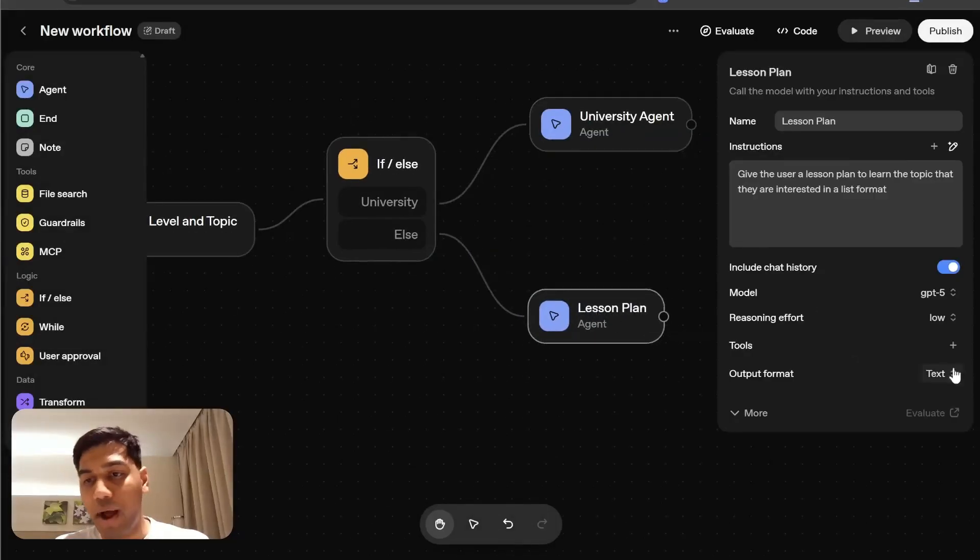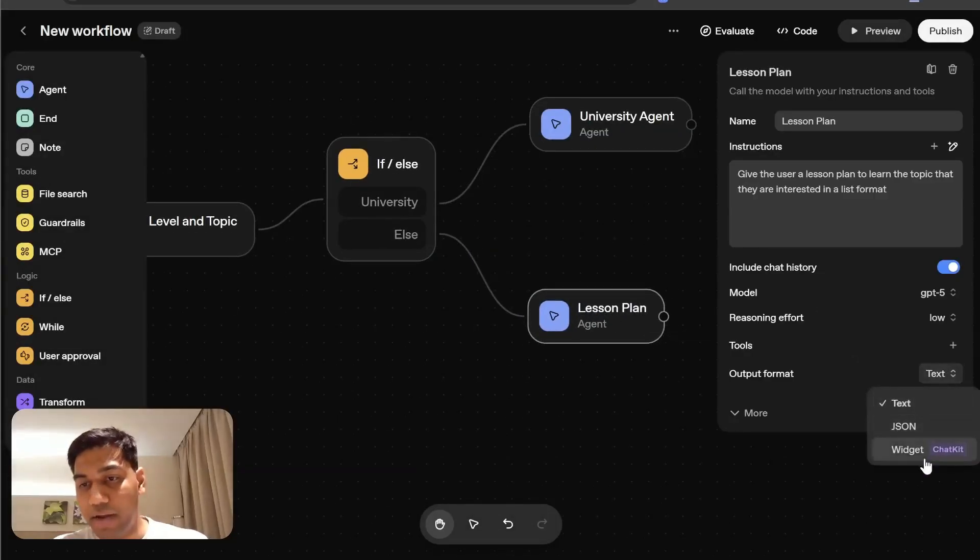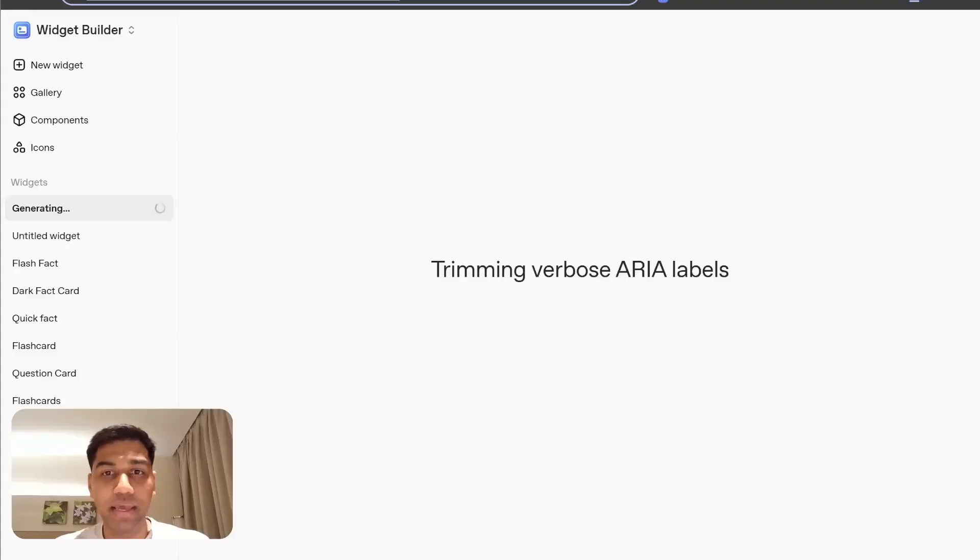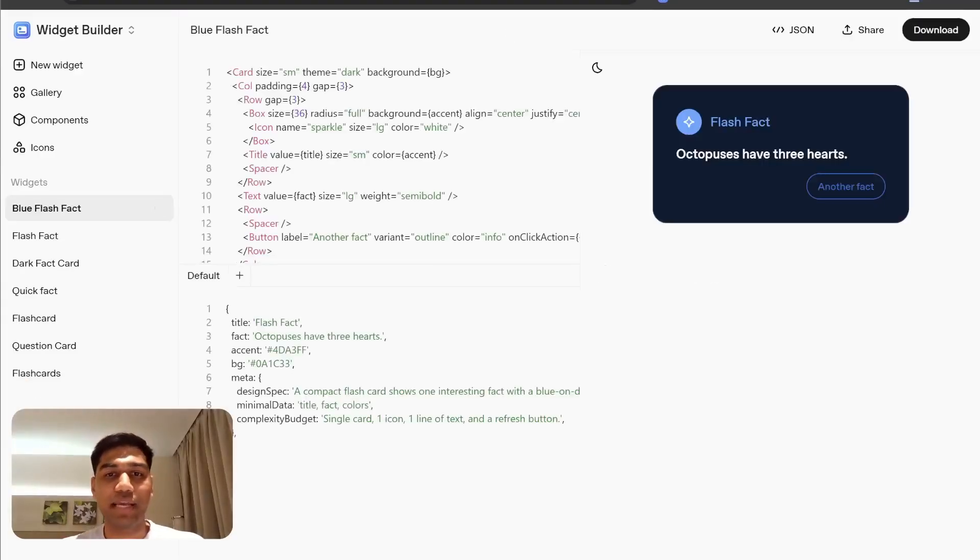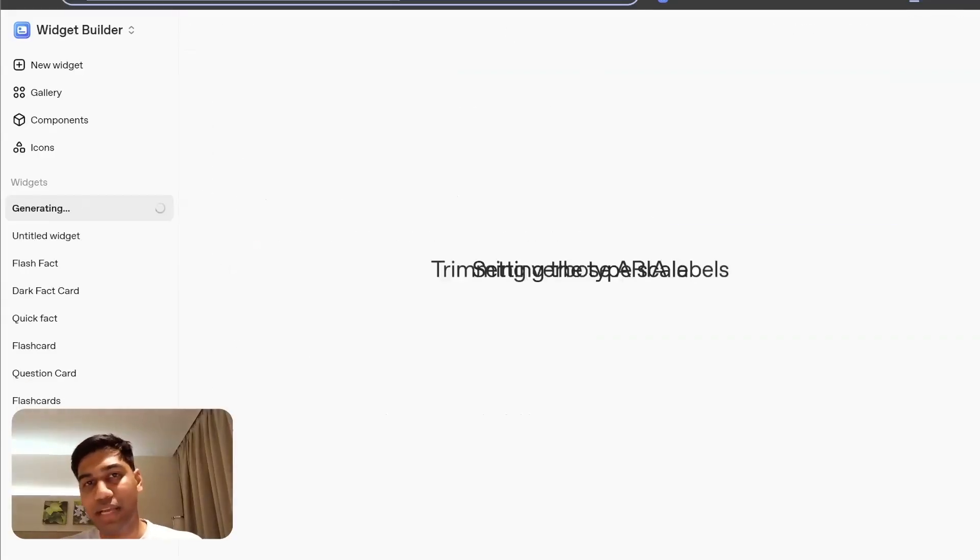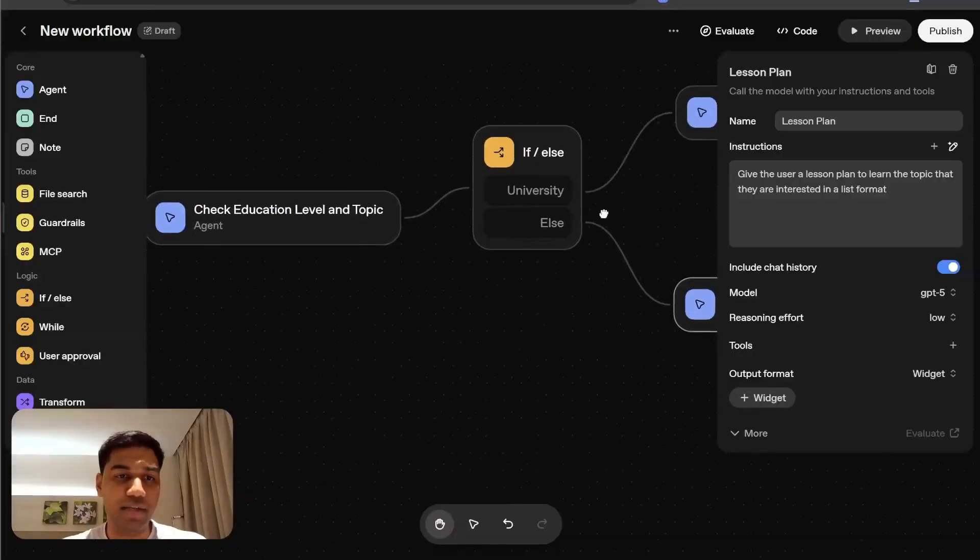The next step is I want to add a widget here also. So switch this to widget. It's probably going to take a couple of seconds for the widgets to load, but I think it's still pretty cool.